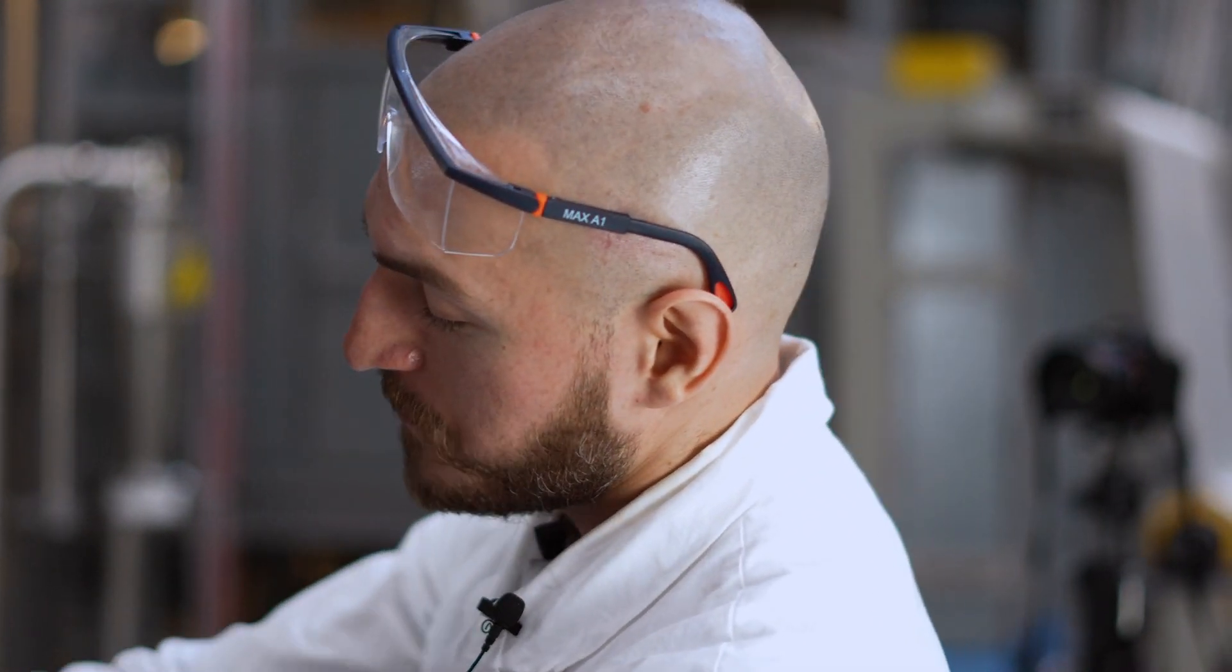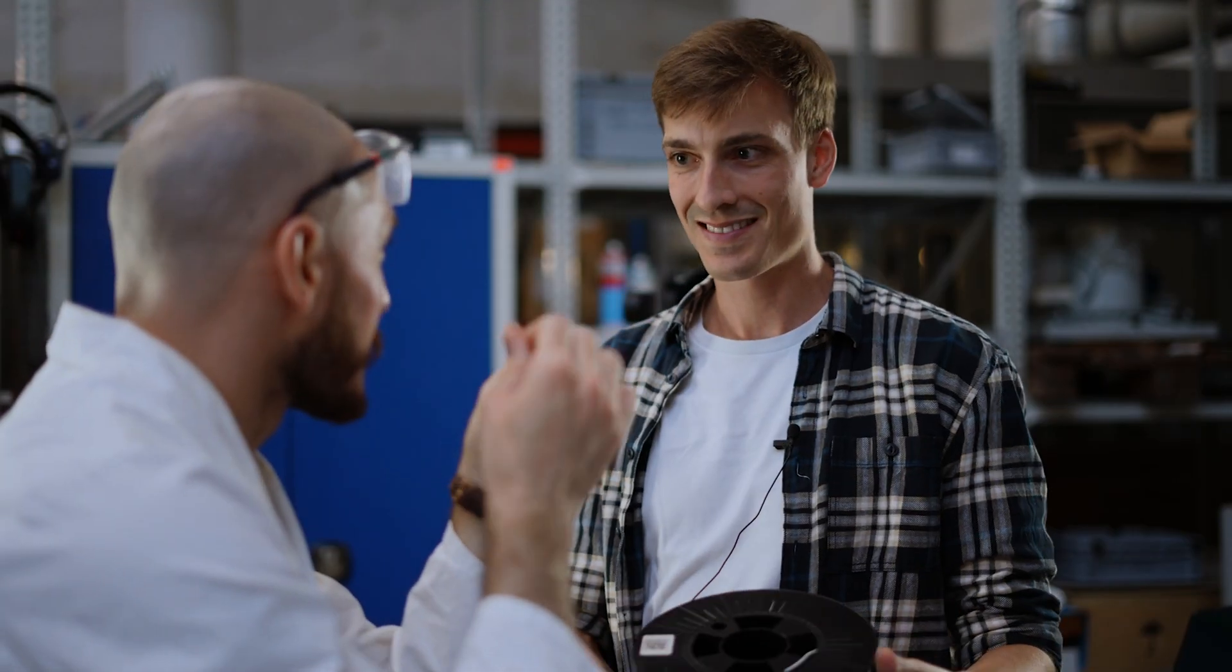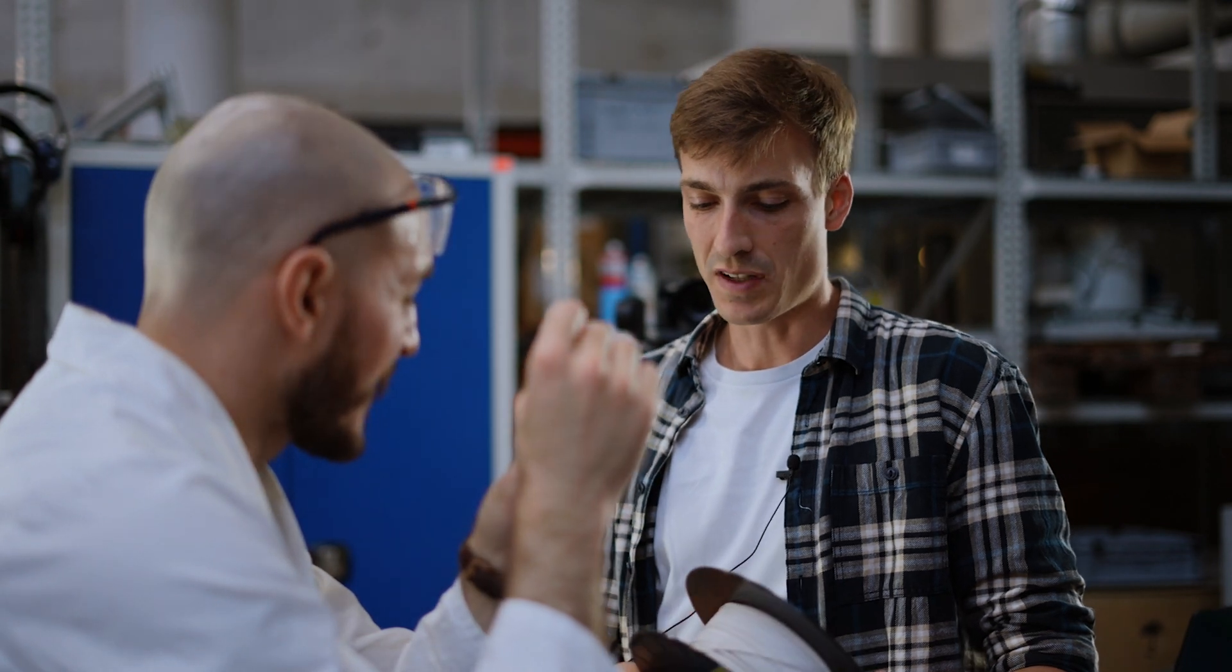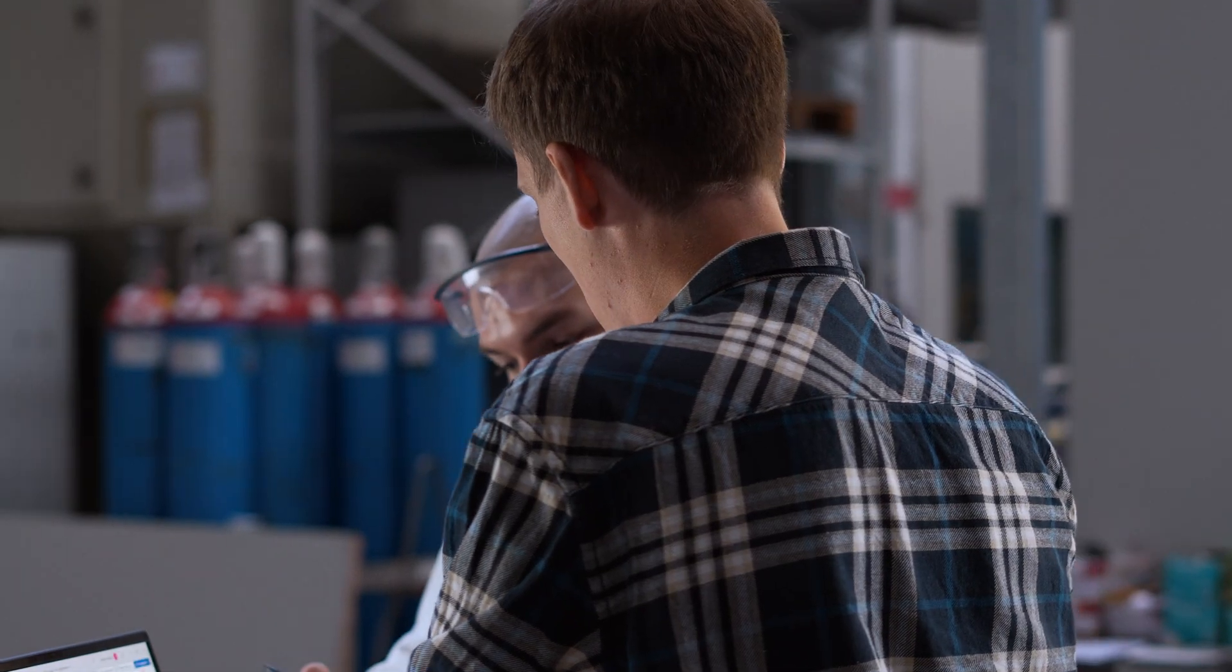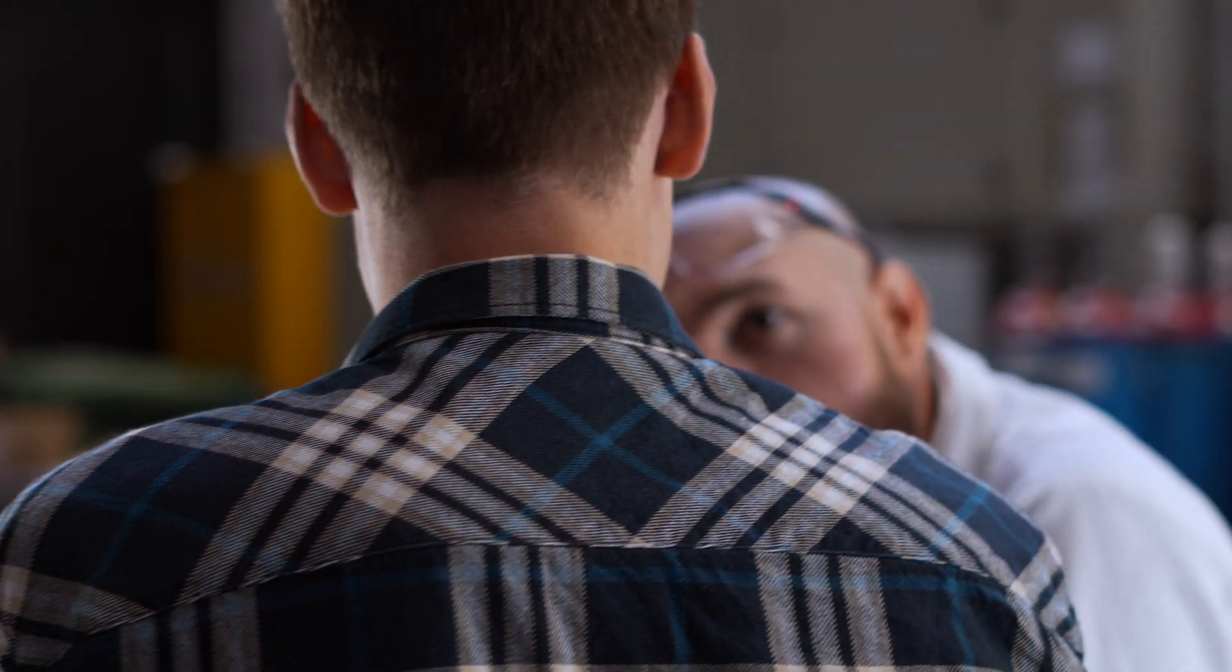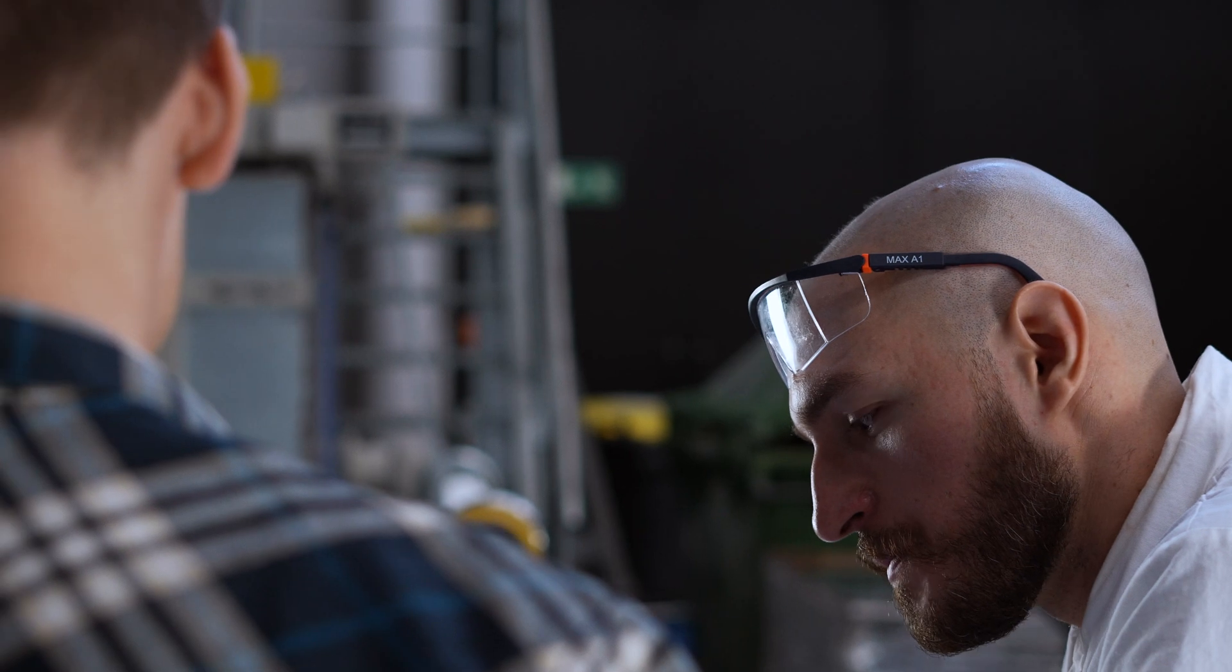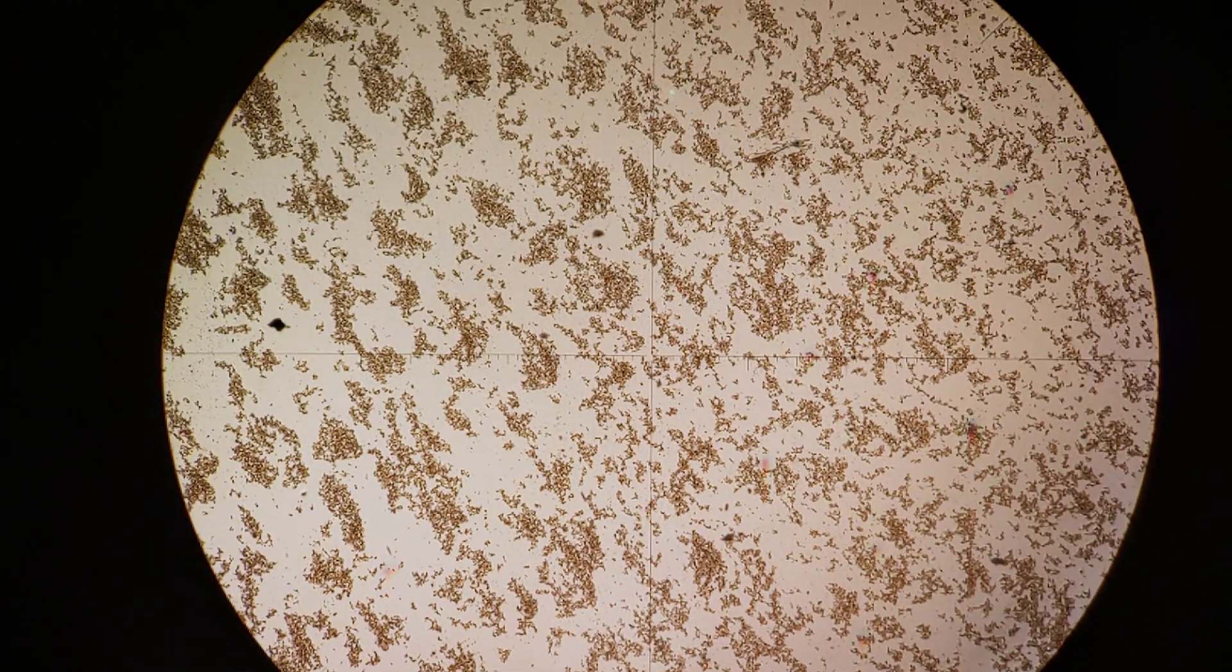So obviously filament spraying uses filaments as a raw material, as a feedstock. Yes. Many of you might know filaments from 3D printing. However, the purpose of the filament in this case is a completely different one. What we are trying to do with the filament is we just use it as a carrier in order to process very fine powder.